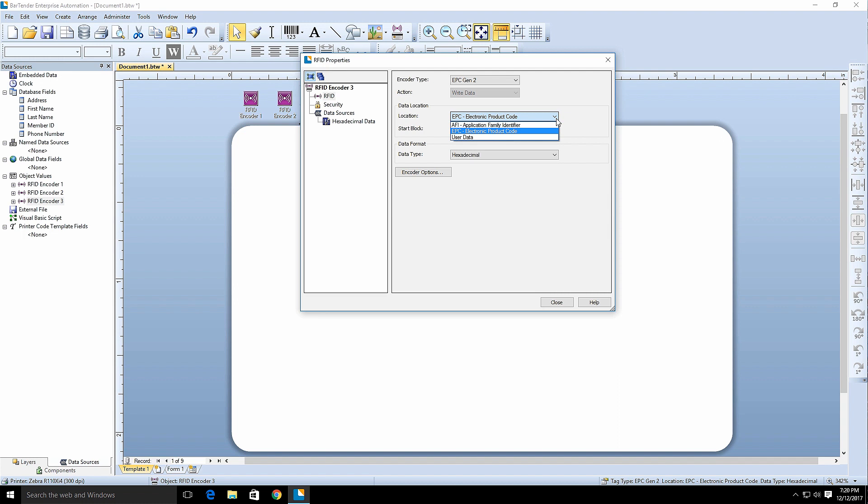In this example, three encoder objects are used. The first to encode the electronic product code or EPC segment, the second to the application family identifier or AFI segment, and the third to the user data segment.